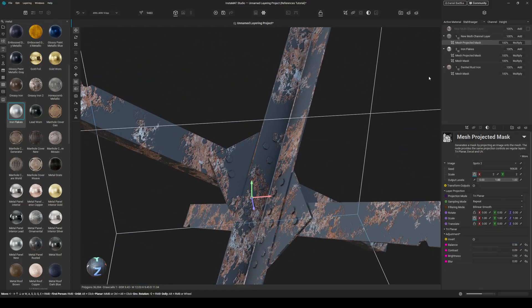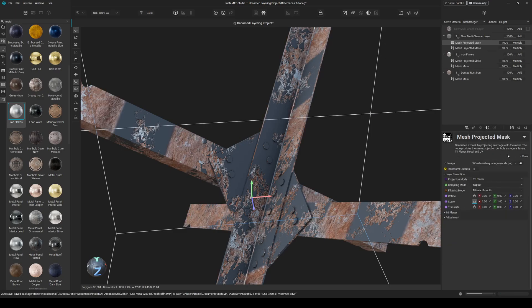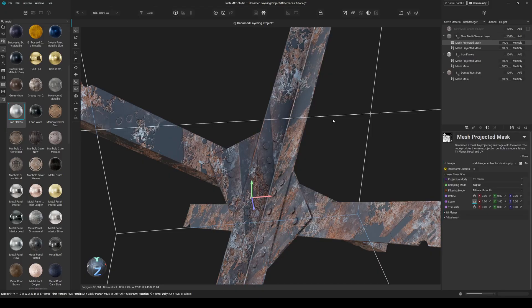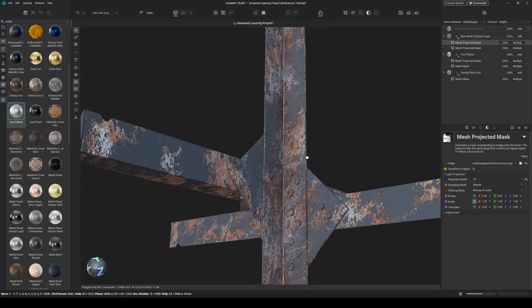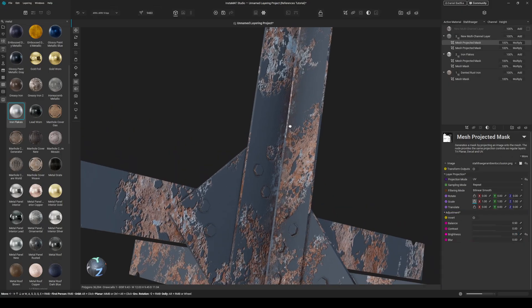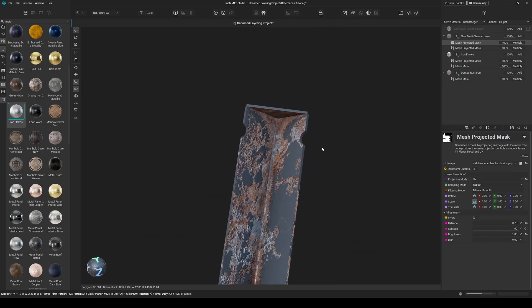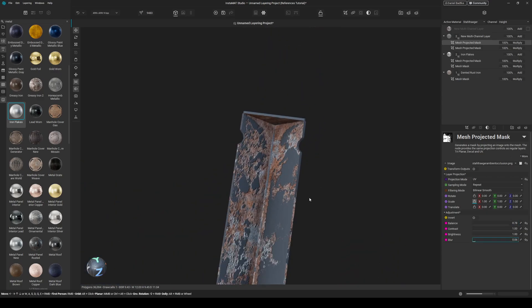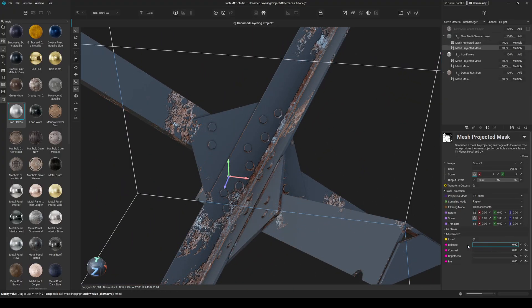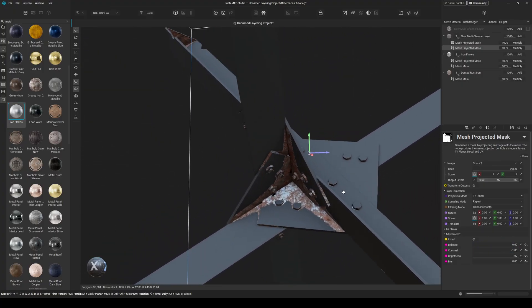Then I also want to have that influenced by my AO, so I add a new mesh projected mask and choose my AO from my package. I set it to UV projection and also adjust that — you can see we are getting this effect here. I want to have full contrast nearly, and let's blur it slightly so we have AO influence. When I go in and make it like this, you can see the AO influence.